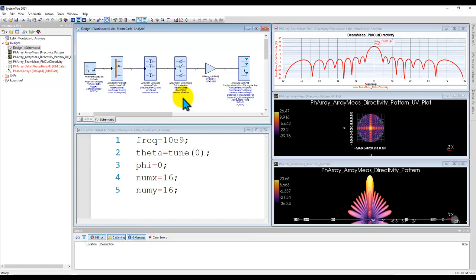Now as you can imagine, Monte Carlo is one of the techniques which runs a statistical analysis to take care of component parameter variations in either your circuit design or system level design. So you could go ahead and make variables for your gain, P1dB, noise figure and so on, and run Monte Carlo analysis to take care of the variation in your system level performance or circuit level, depending upon whatever analysis you are doing.